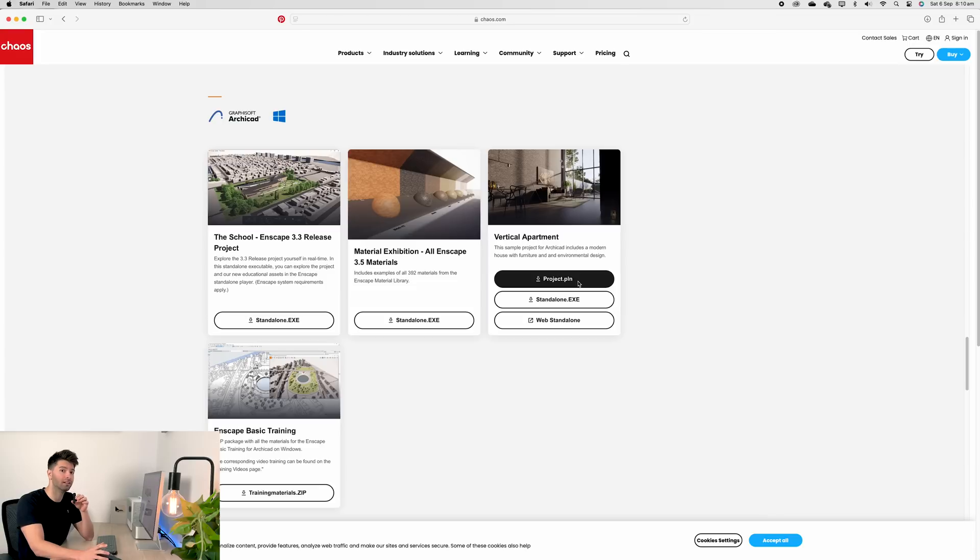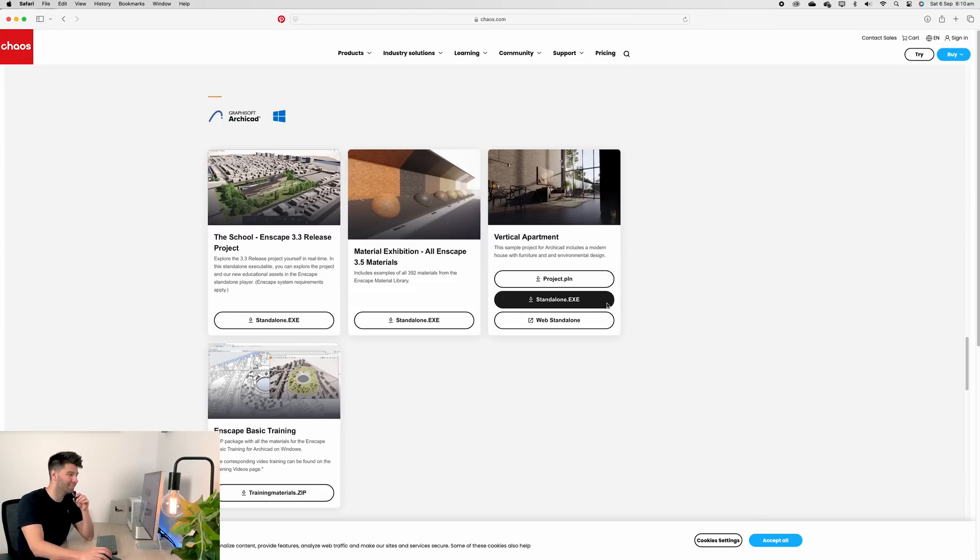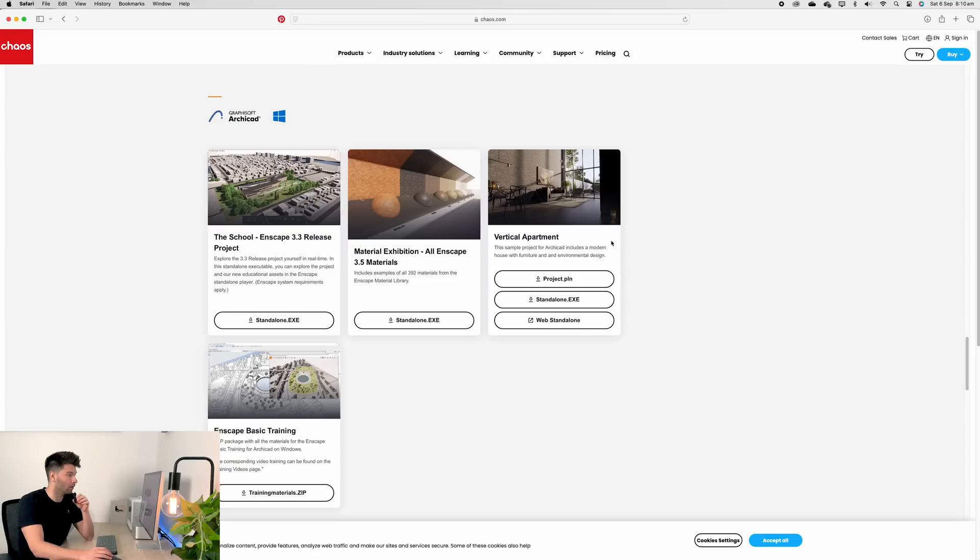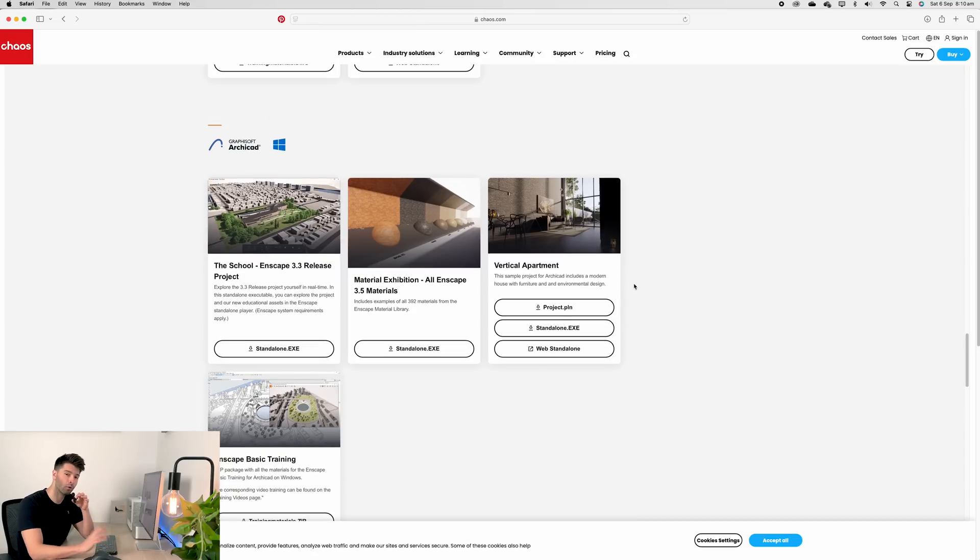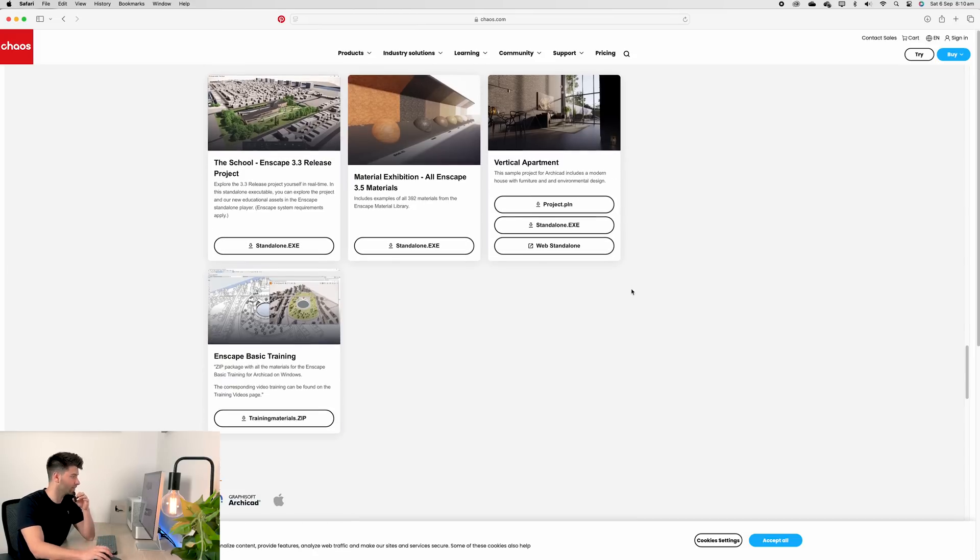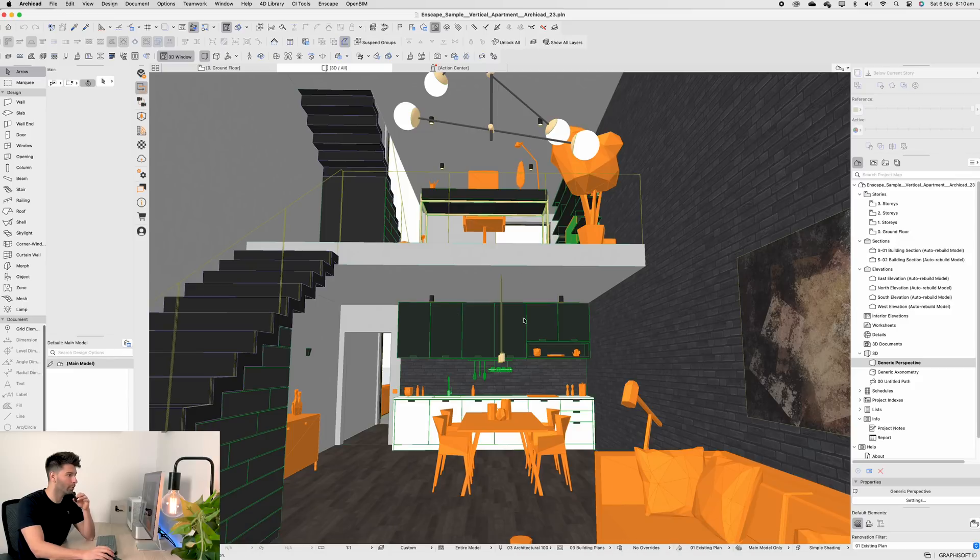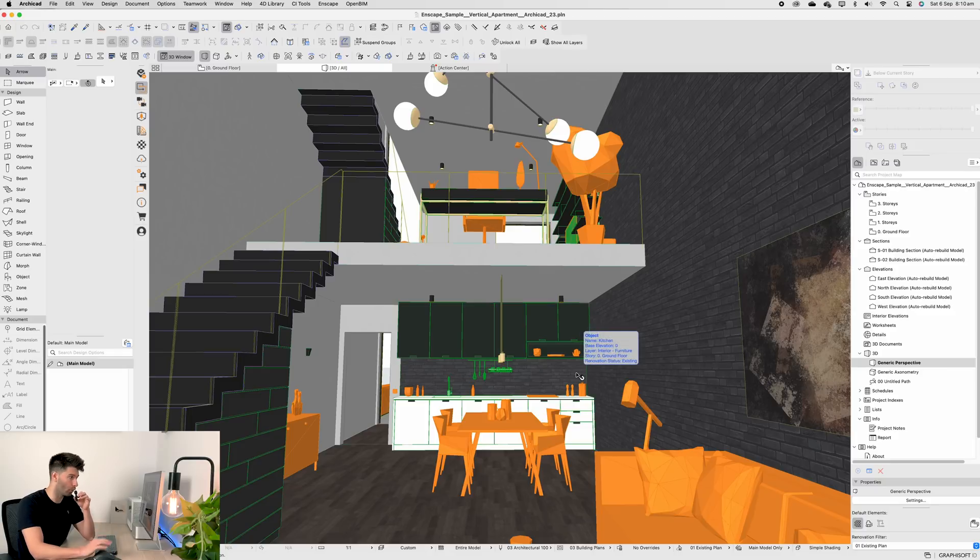But if you're not using ArchiCAD and you still want to follow along, you can download the standalone Enscape file. Now, obviously this is an old Enscape file, but it gets automatically converted with the latest features. After that, we open it up in ArchiCAD and you can see all of the Enscape objects added in orange and of course the base model itself.